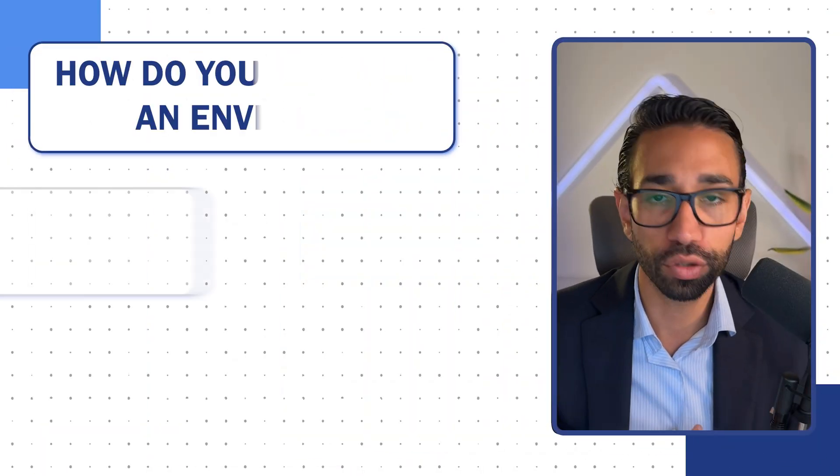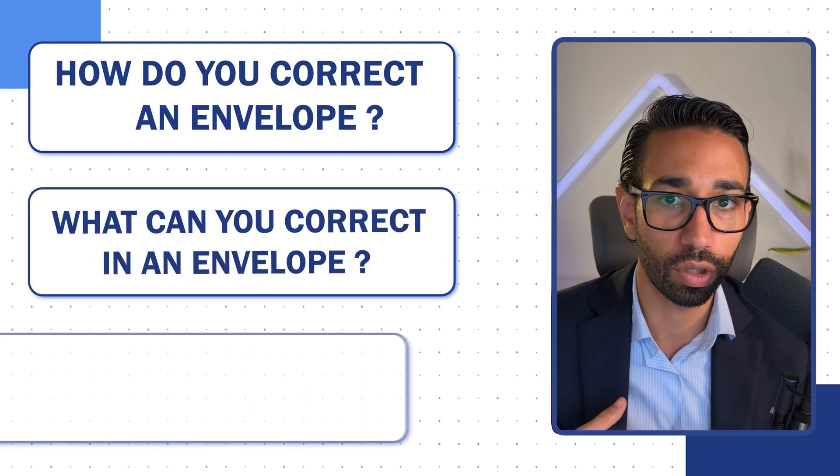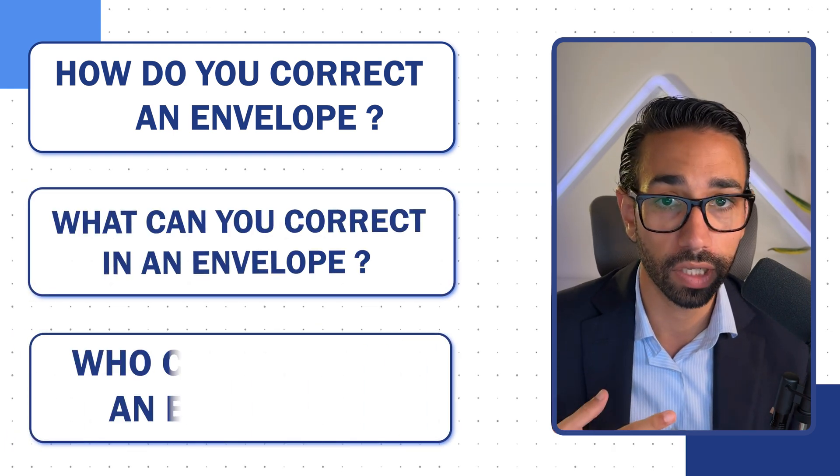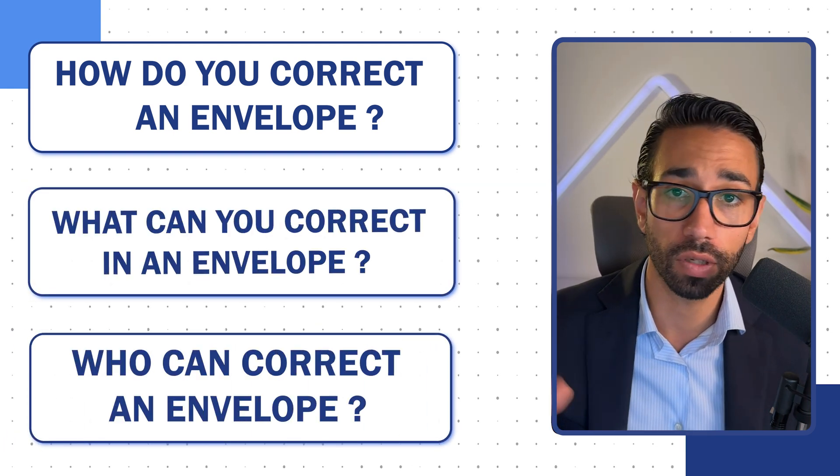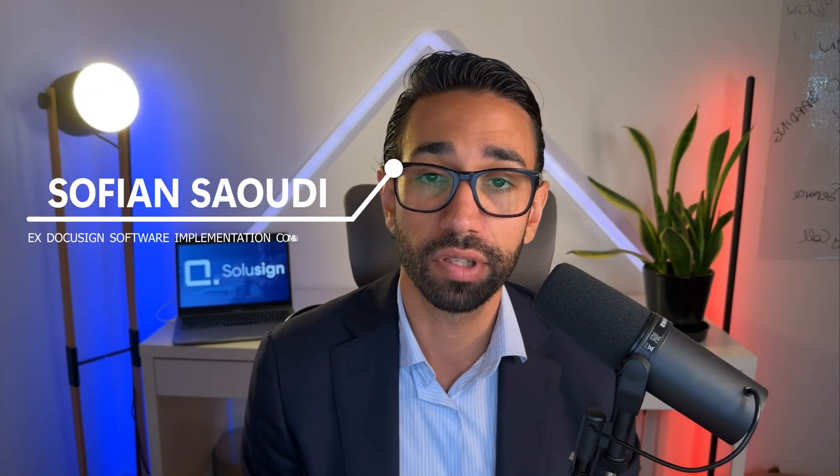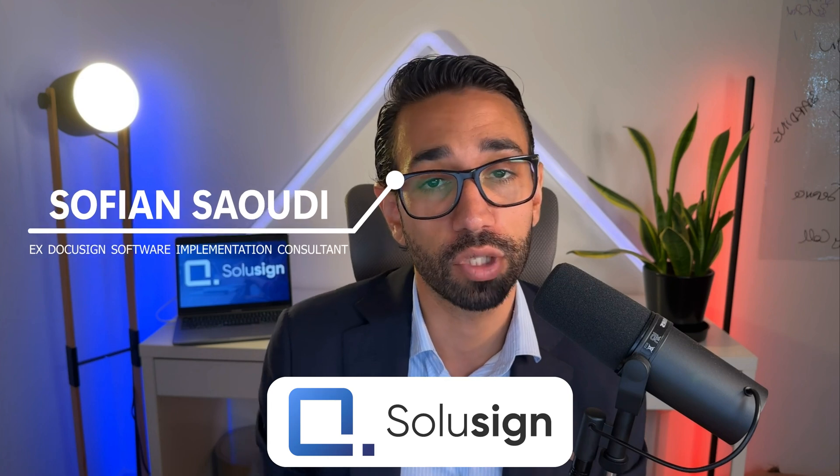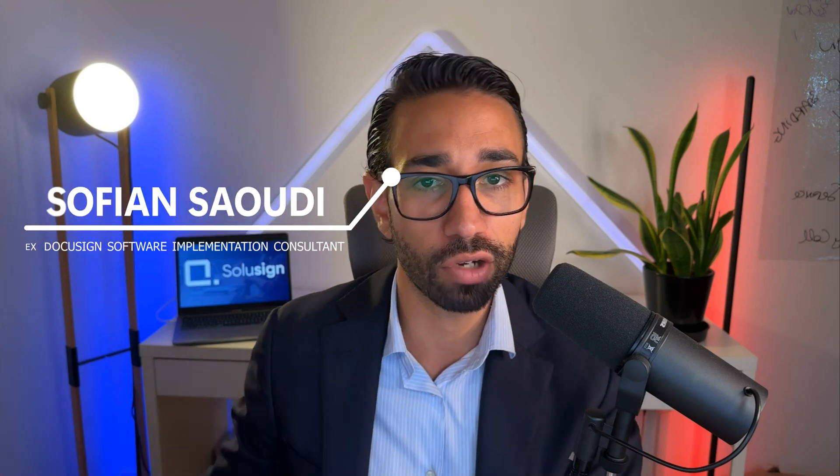But now, how do you correct an envelope? What can you correct? And who can correct? I'm going to answer all the questions in this video. And if you haven't met me before, my name is Sofiane Saudi. I'm the founder of Solution Consulting. I was previously with DocuSign five years ago and founded Solution Consulting.